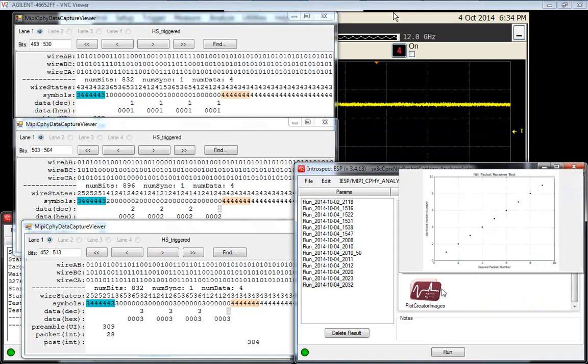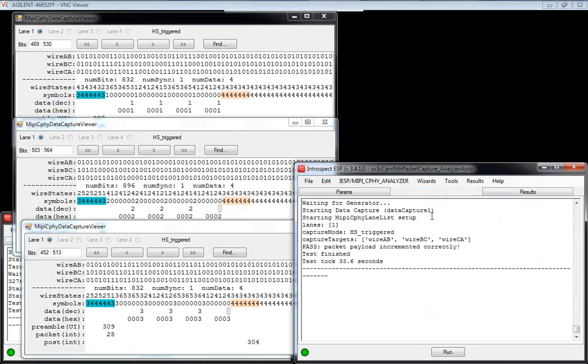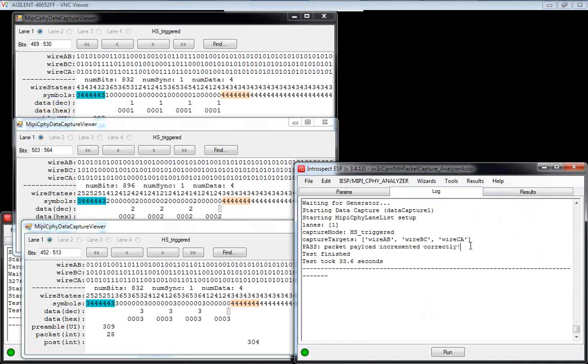What we've done is we also created an automatic plot that confirms that the received packet number is identical to the desired packet number, and even performed a pass/fail check in the log that the packet payload is incrementing correctly. This is advanced triggering capability of the Introspect C5 tools.